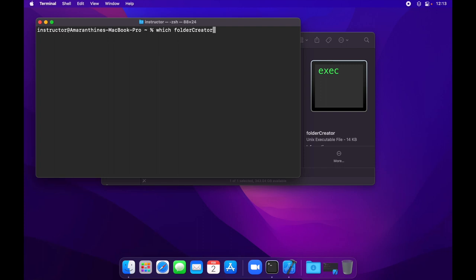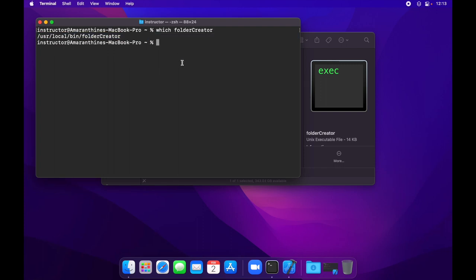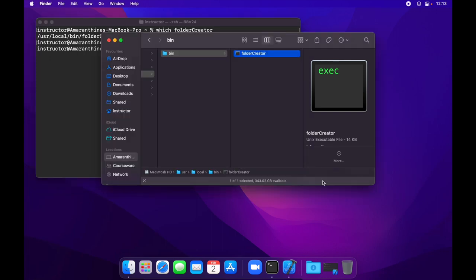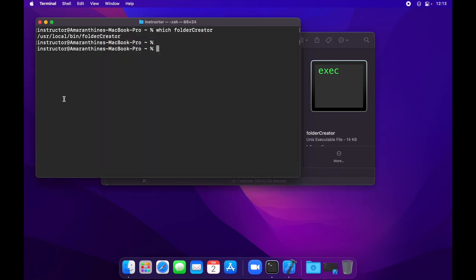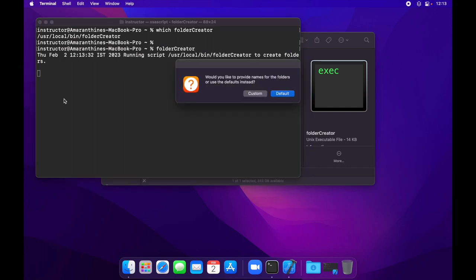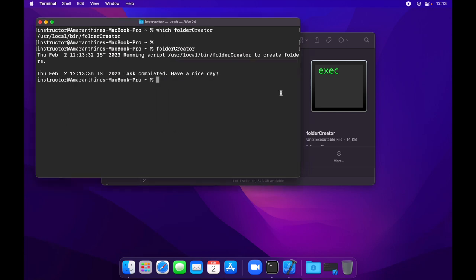And run the which command again. This time notice it's put the path of the folder here. I could just type folder creator. And this time I didn't have to provide the path. It went ahead and executed the command for me. This makes it a lot simpler.